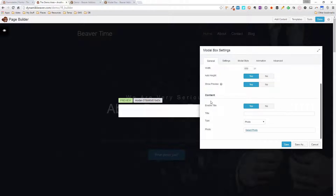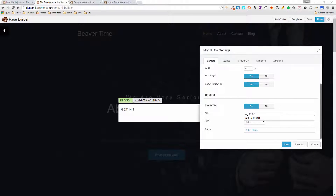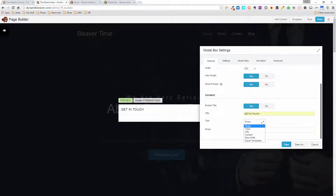Next is the content section. There's a title area you can enable or disable. If I put in 'Get in Touch' — you can see the title appearing at the top. Then you choose the type of content for the modal box. There's a photo option to bring in an image from your media library, and a video option that asks for the shortcode or the link to the video.